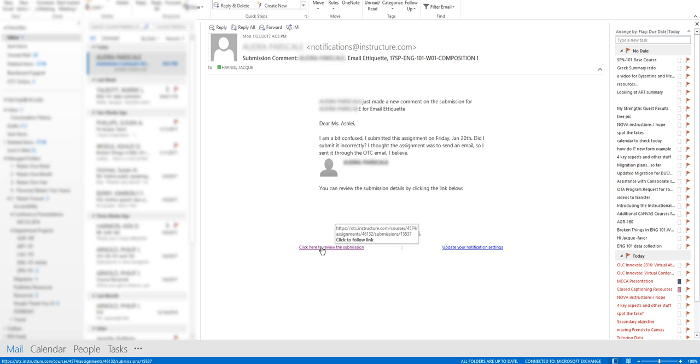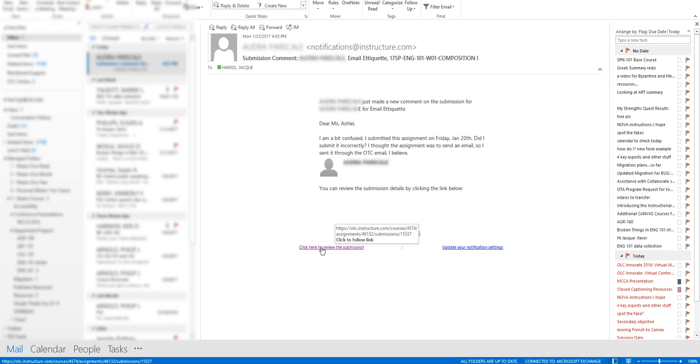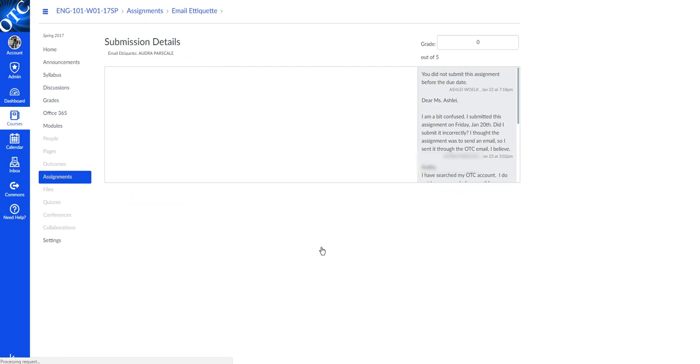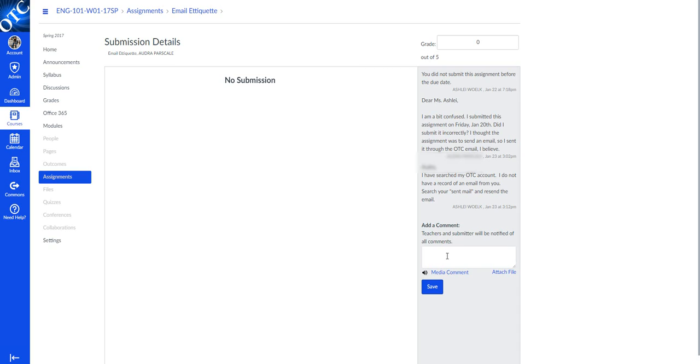The link will take you directly to the submission. This will show you whether or not the student has a submission and their comments along the right-hand side, and provide a space for you to return a comment to the student. This is the easiest way that we've found to locate, access, and respond to the comments that students might be leaving on graded items.